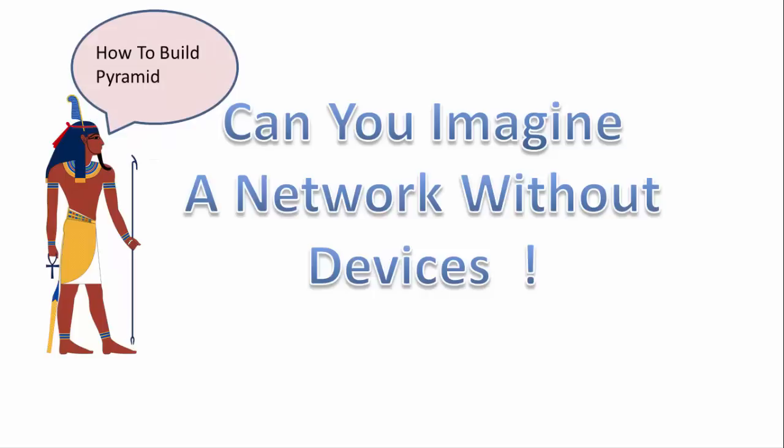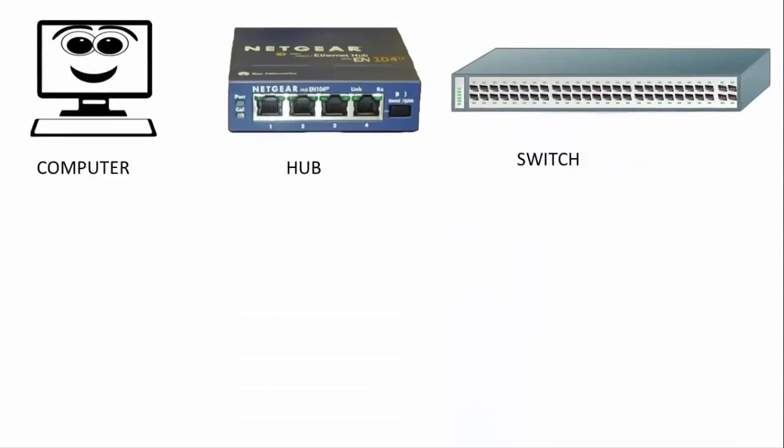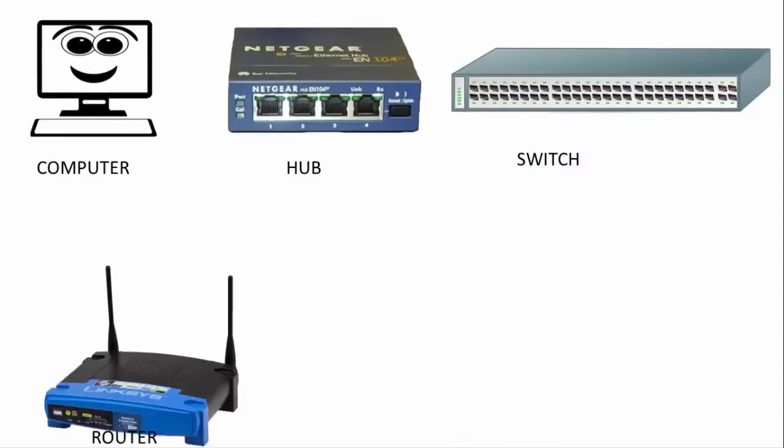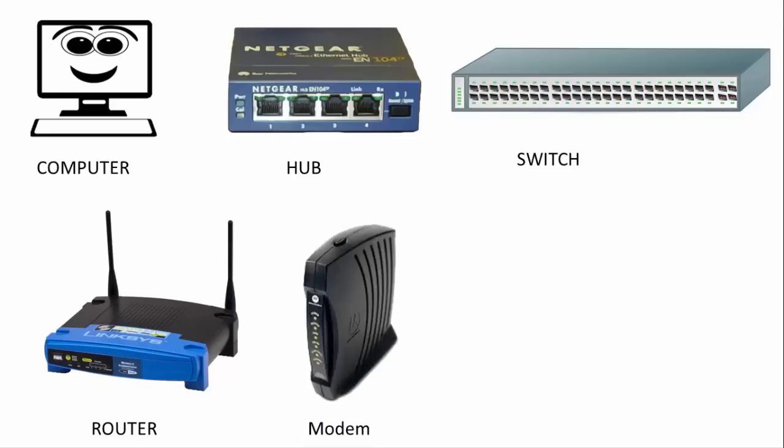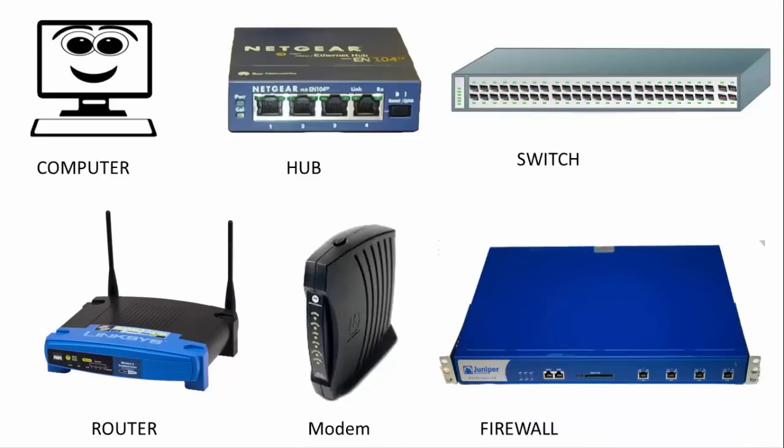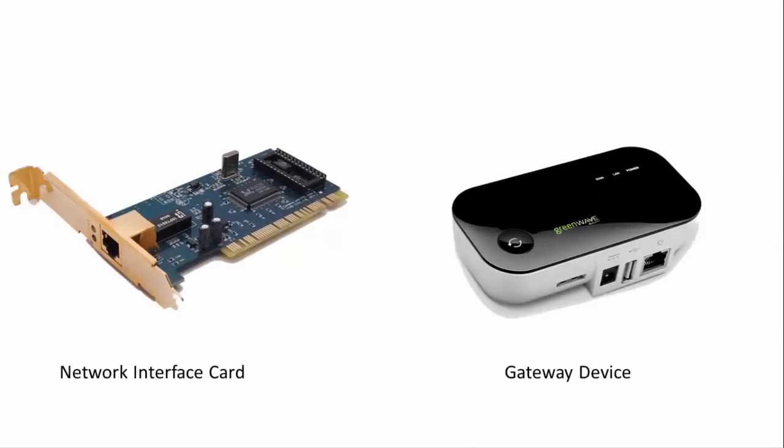Even in ancient world a lot of devices and a network was used to create pyramids. Now in modern world these are some of the network devices such as computer, hub, switch, router, modem, firewall, and network interface card, gateway device, and patch panel. More than these devices are used in corporate world.